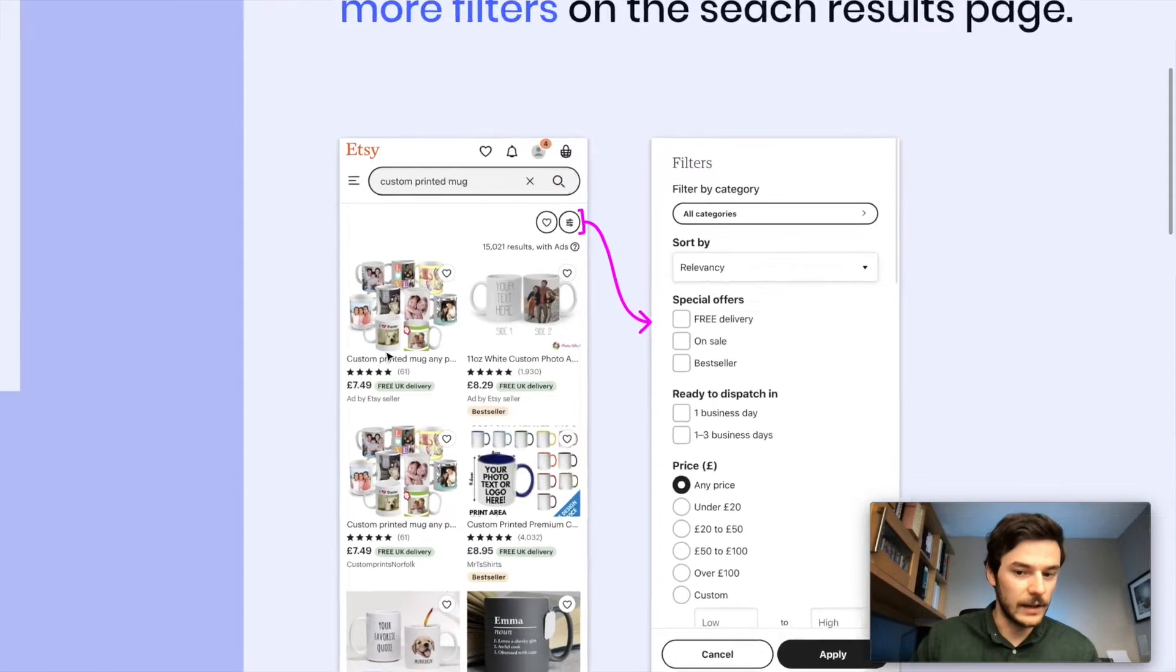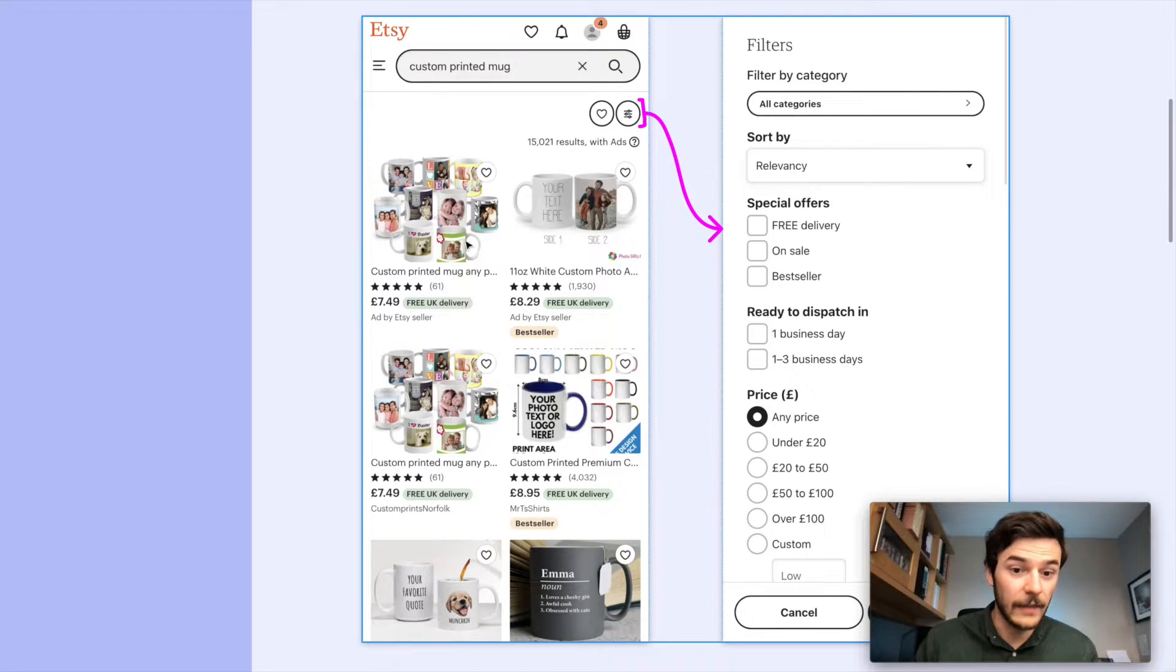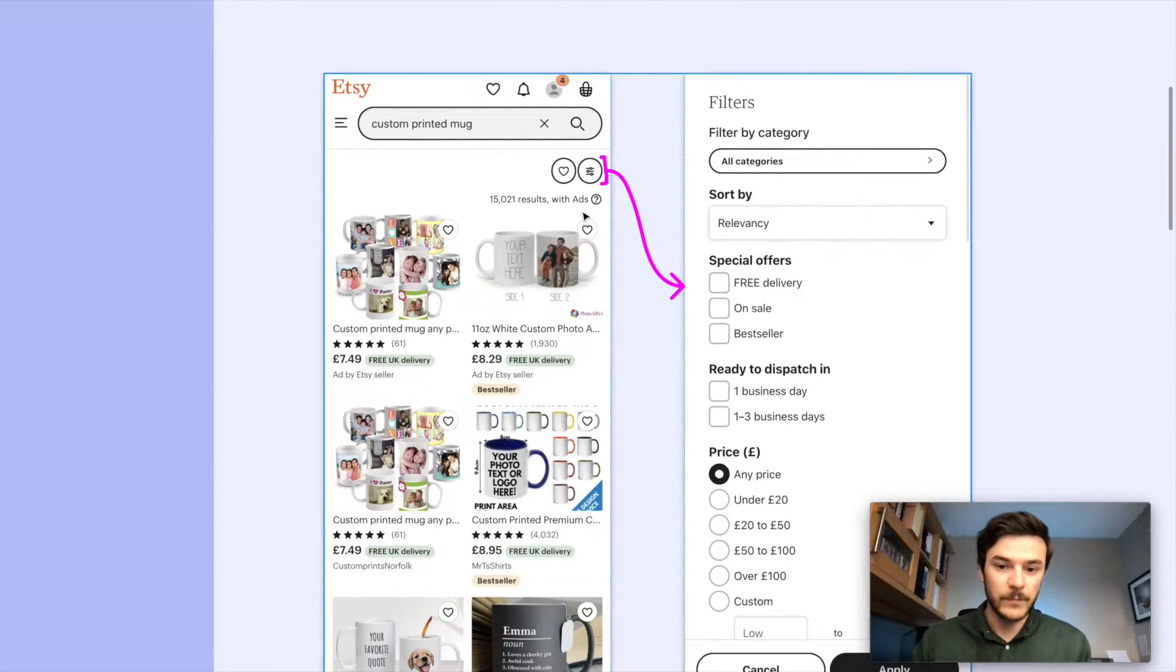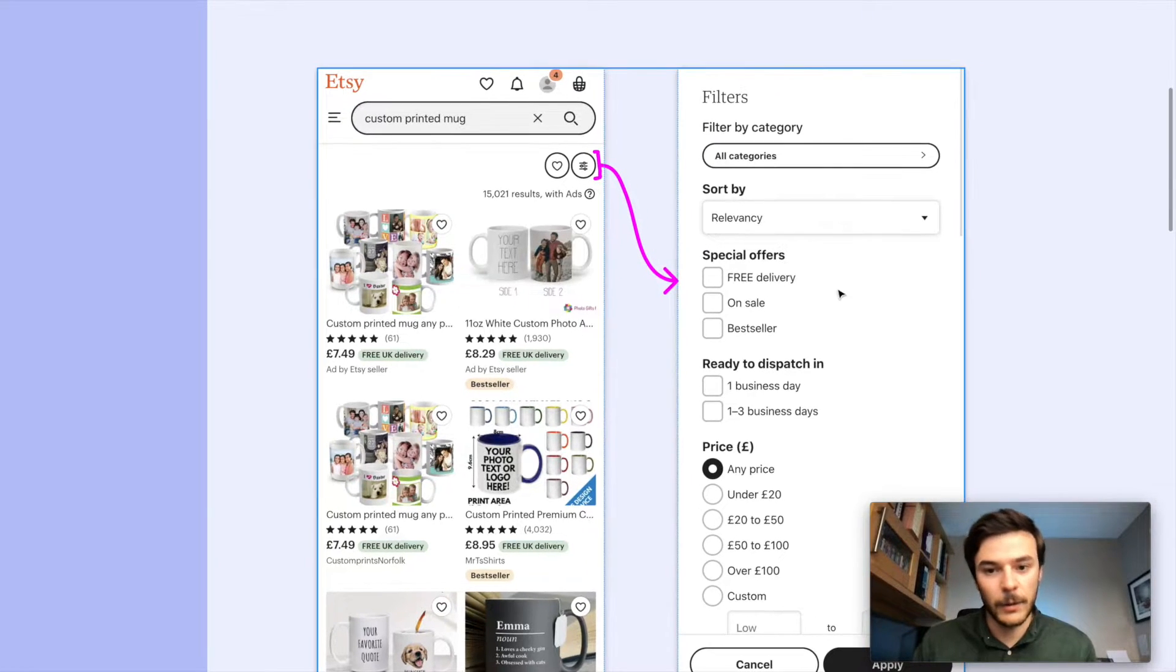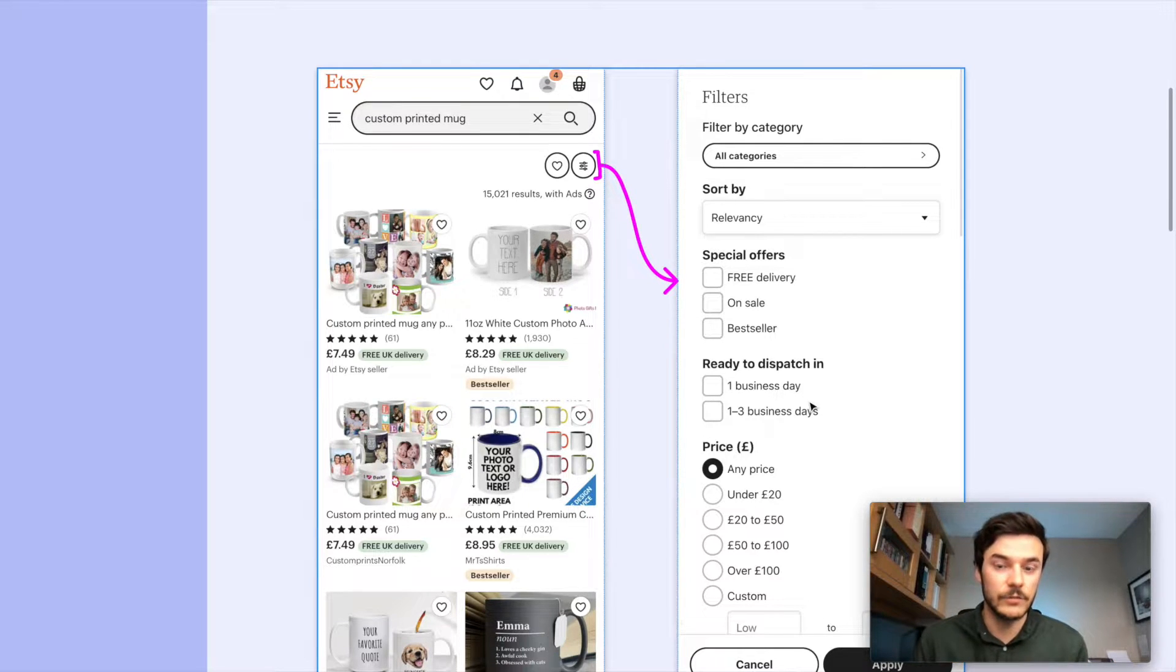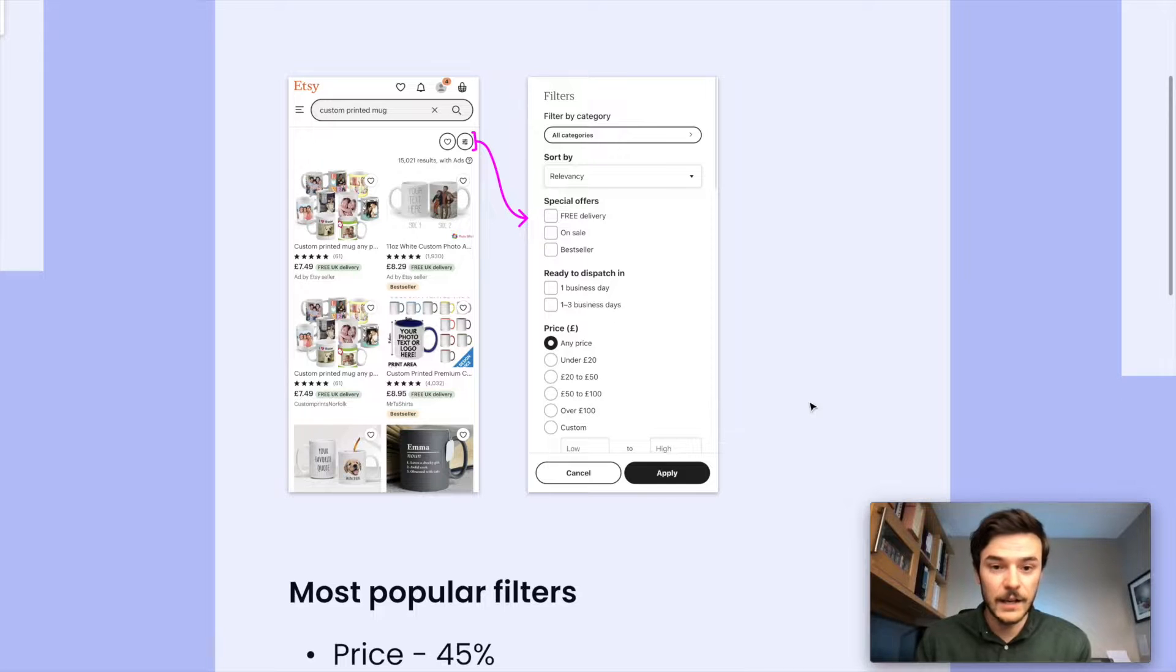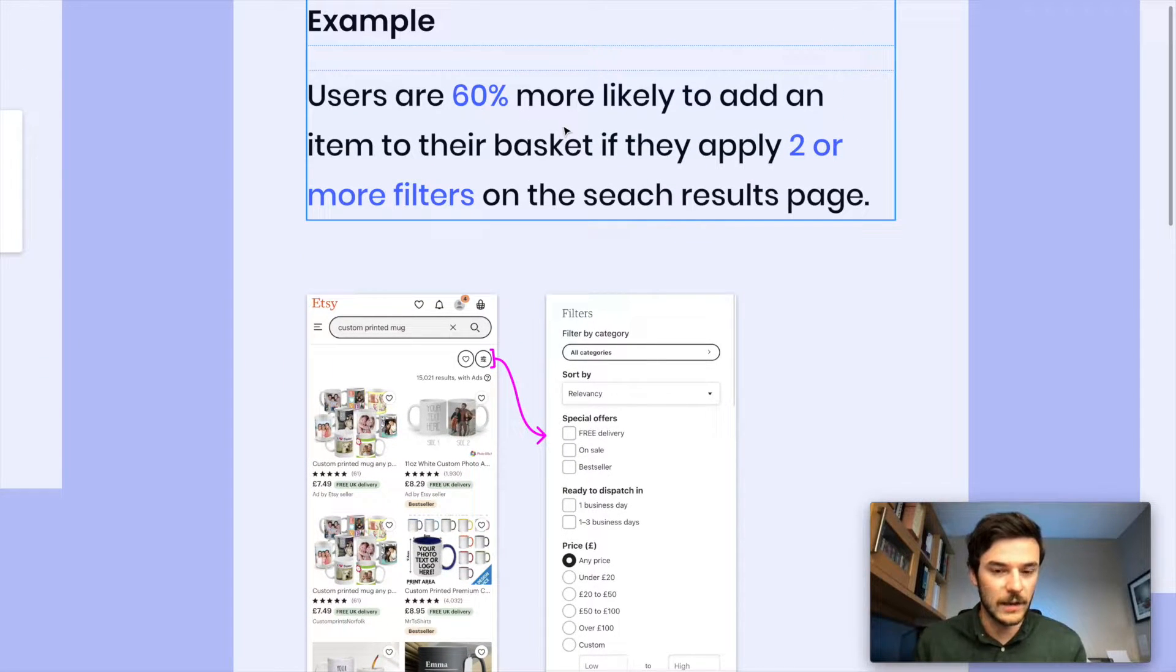As I say, I've come here, I've searched for a custom printed mug and this is the search results page, the SRP. And from here, a user could click up on this filter and they can apply some filters to their search results page so they get a more tailored result. They're getting the items they want to see.